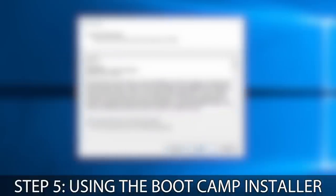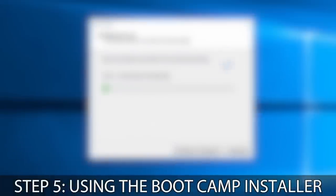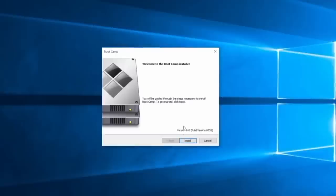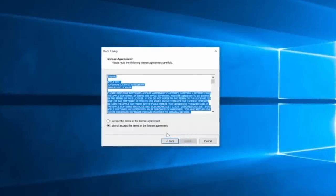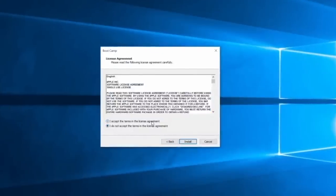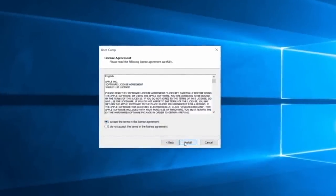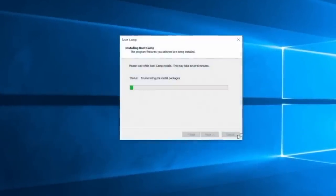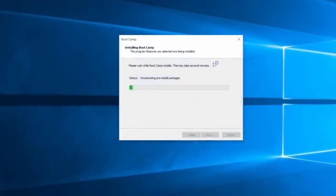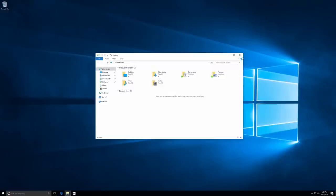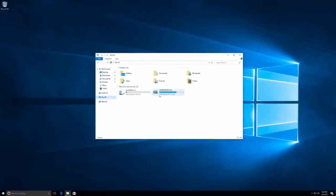Step five, using the Bootcamp installer. You should now be on the Windows desktop and see the Bootcamp installer. Be sure to complete this, as it installs important drivers on your Mac. If you can't find it, open OS X Reserved, or find the USB drive under this PC.